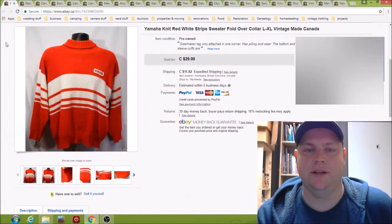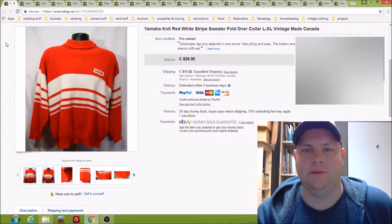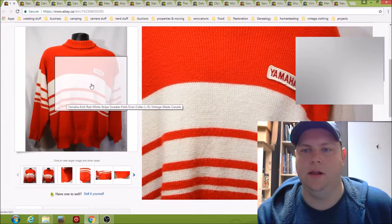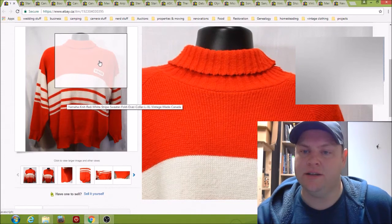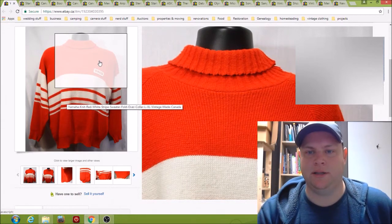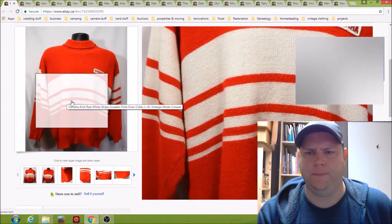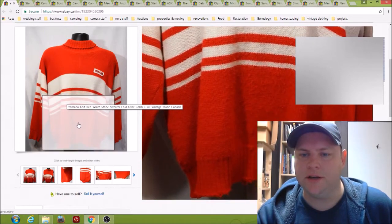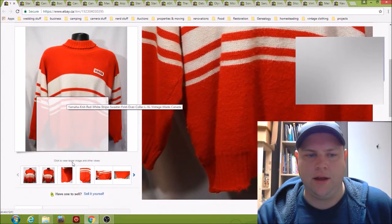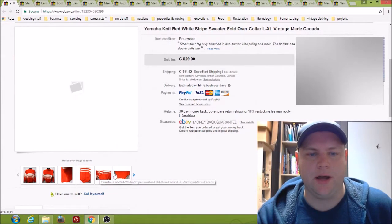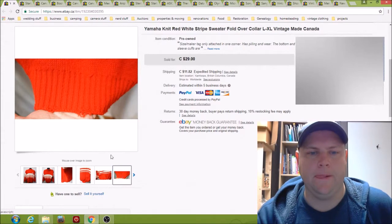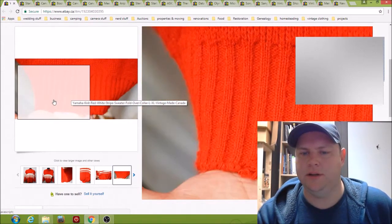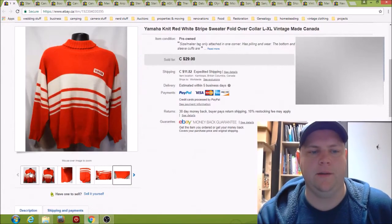This one is a Yamaha knit sweater, pretty old, probably from the 80s. Not in the greatest condition, fairly worn. I did take my fuzz shaver to it and got as many of the fuzz balls off as I could, but it still has some pretty worn spots along the bottom. Some people like that.